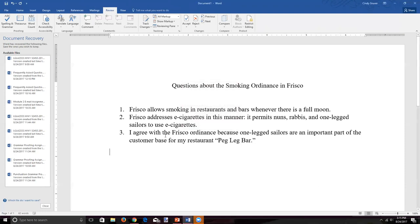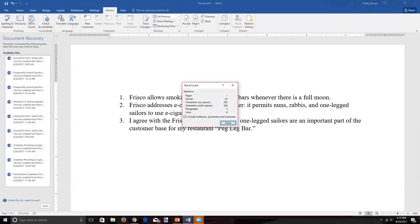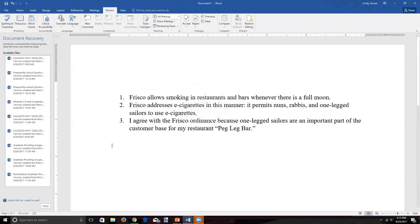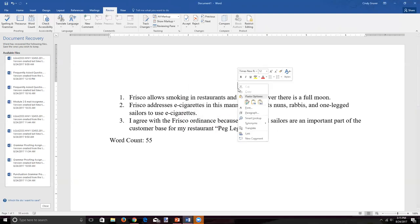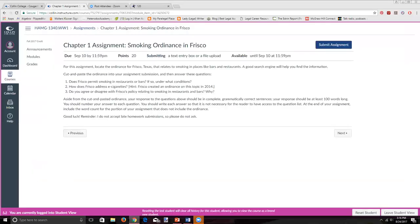Aside from the cut-and-pasted ordinance, your responses should be in complete, grammatically correct sentences. Your answers to the three questions combined need to be at least 100 words. Number each answer, include the question content in your response, and at the end of your assignment include the word count for the portion that does not include the ordinance. Word will calculate it for you — make sure you hit the minimum before submitting.